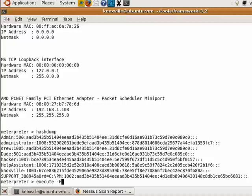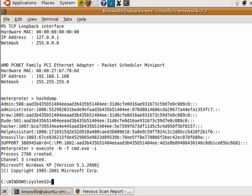Now let's pull up a command shell using the 'execute' command with the '-H' flag to hide it so it doesn't visibly pop up on the target system, and specifying the file cmd.exe. We also use '-i' to interact with it, and we do have a command shell now.